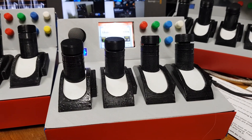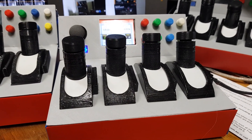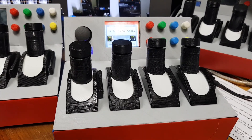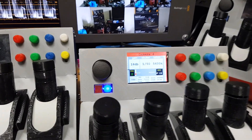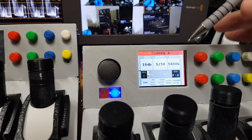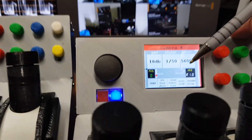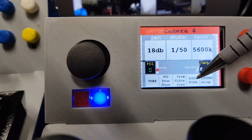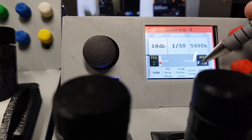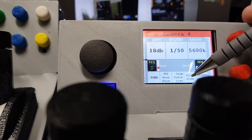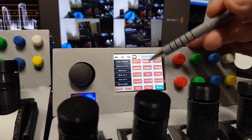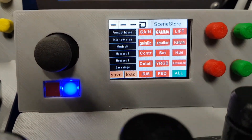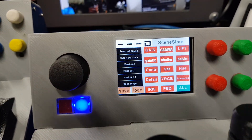Hello, today I'm going to talk about the 4XCCU Master Controller and its scene store capabilities. We have a button here on the main menu called the scene store, and when we select scene store we open up the scene store window.